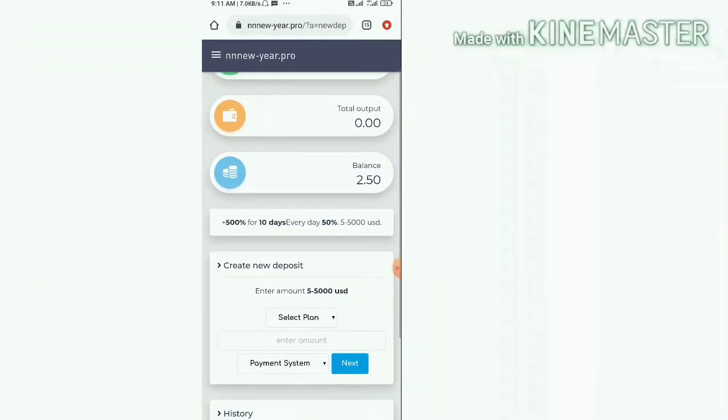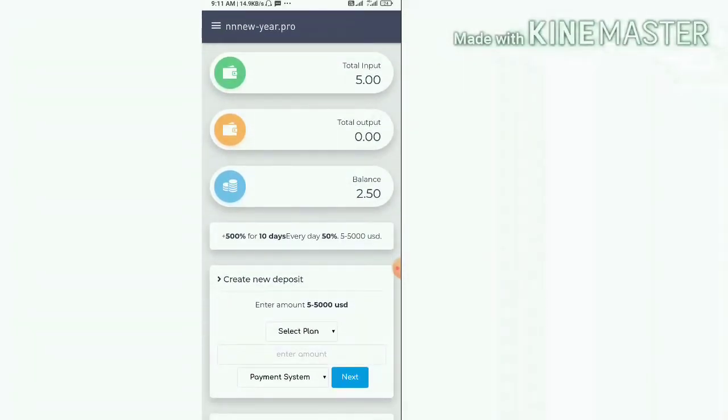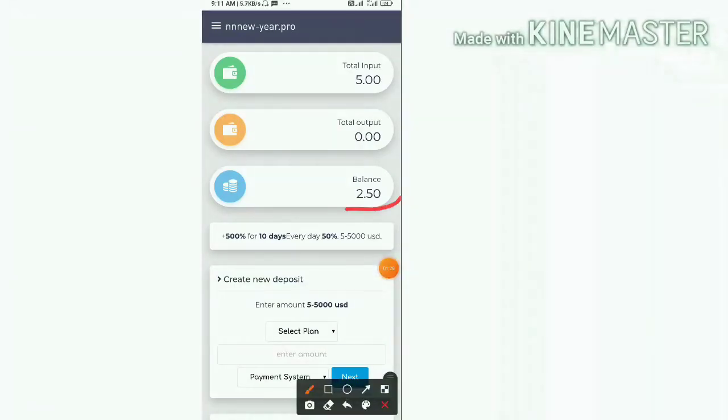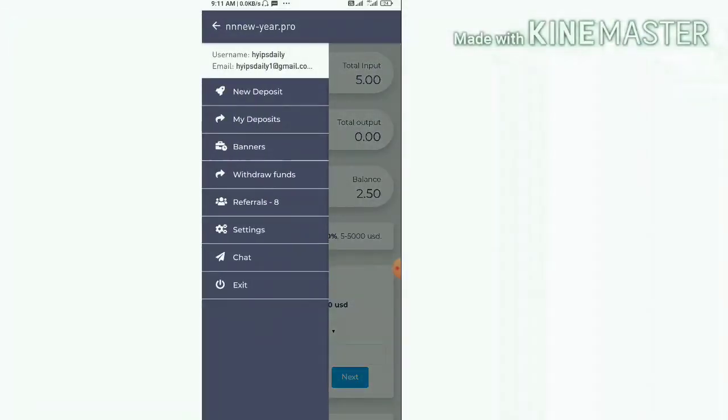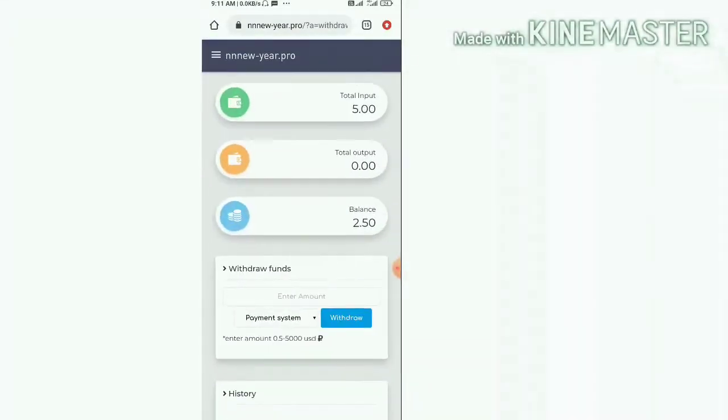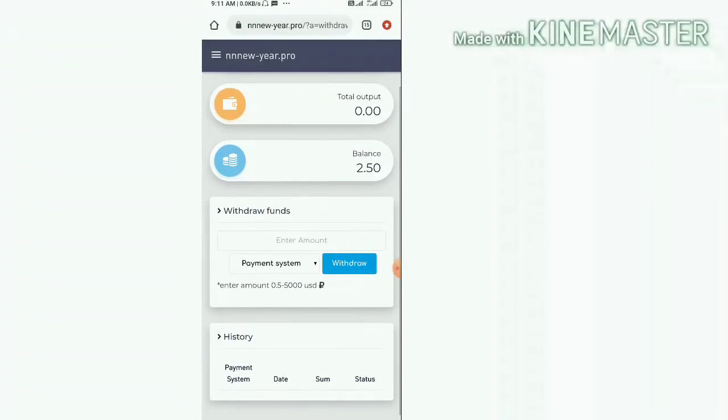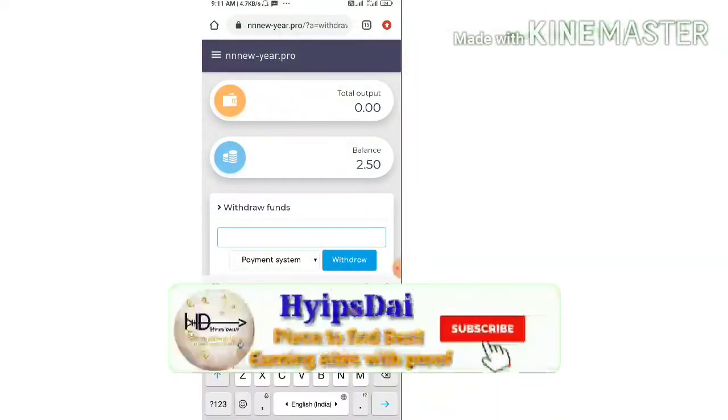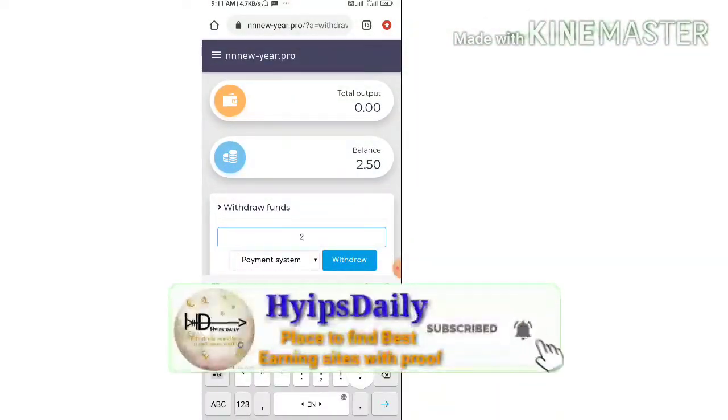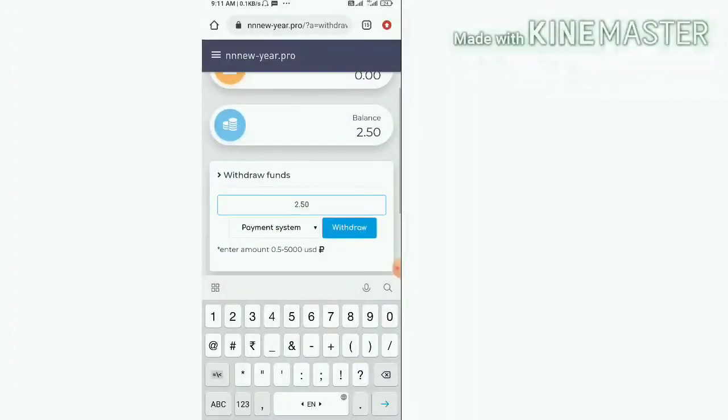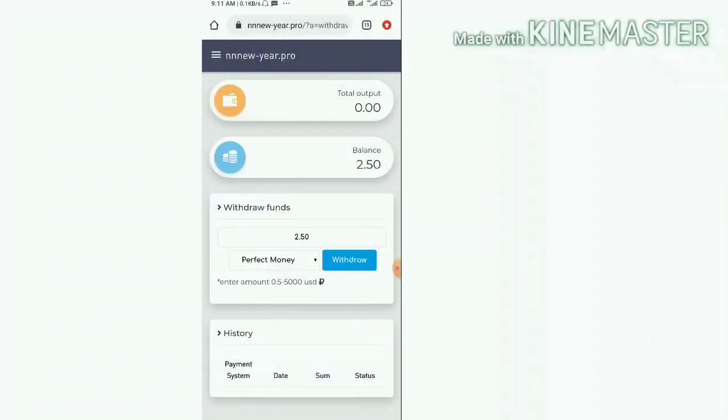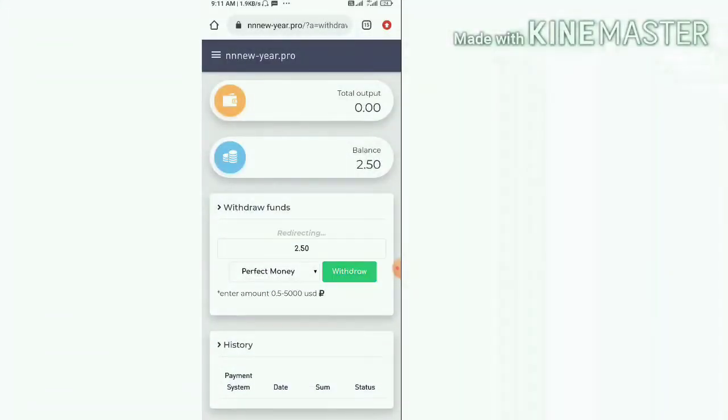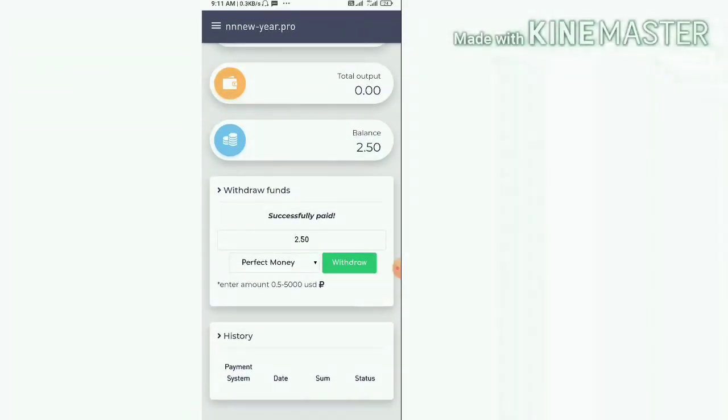It directed me to my account. This is how my account dashboard actually looks like. You can see here friends I have 2.50 dollars in my account balance. I just hit the withdraw funds button. Here I have to enter the amount of 2.50 dollars, then I have to choose the payment system.